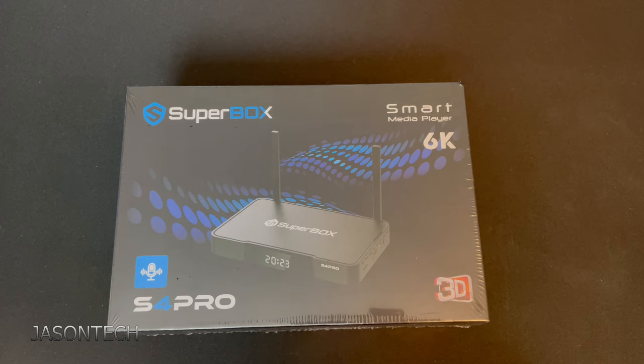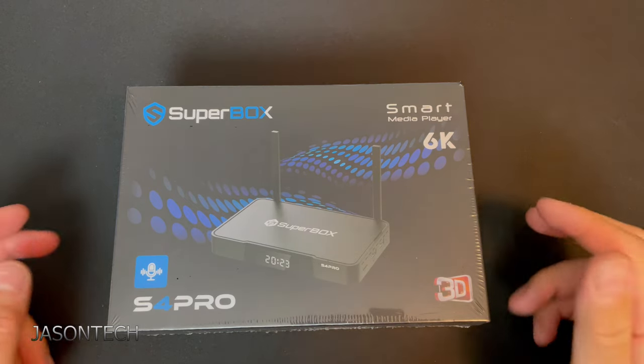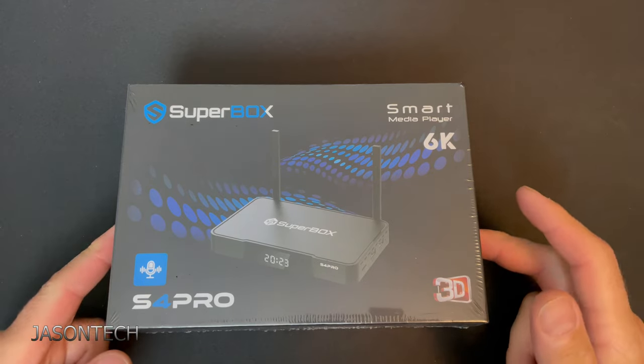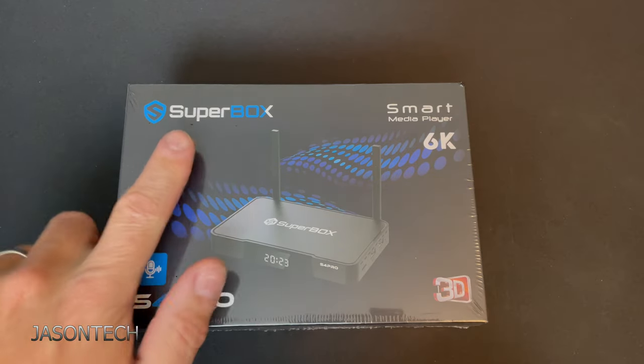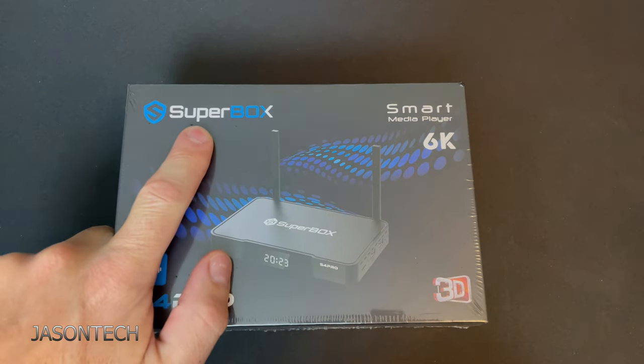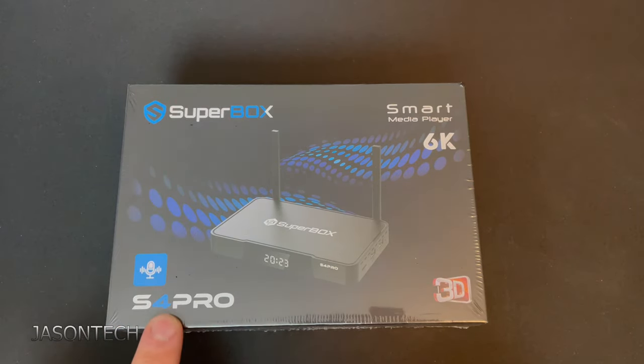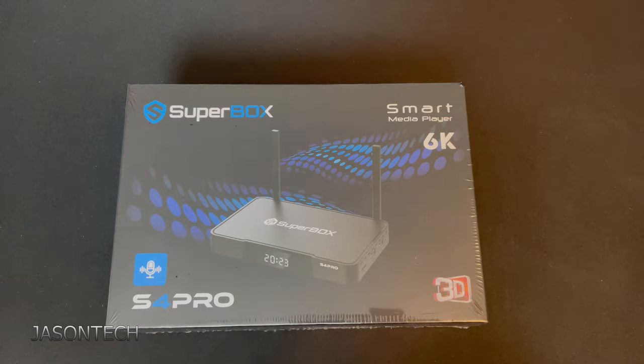Hey everyone, welcome back. I'm Jason. Today's video we're going to unbox and set up the all-new Superbox S4 Pro.